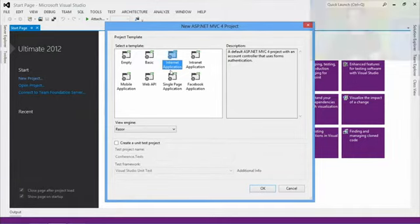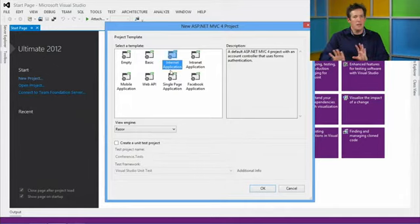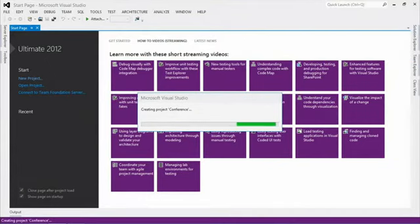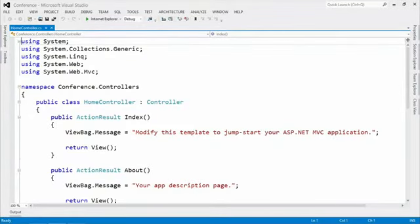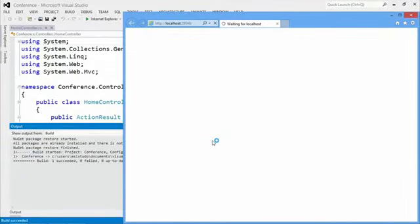With the internet application template, a lot of plumbing gets set up behind the scenes - things for membership like a login screen and a create account screen. There will also be a layout template for all your pages. That's like a master page in MVC - it makes your pages not look horrible. Think of it as a jello mold. Let's fire this up with Ctrl+F5 and see what we get.